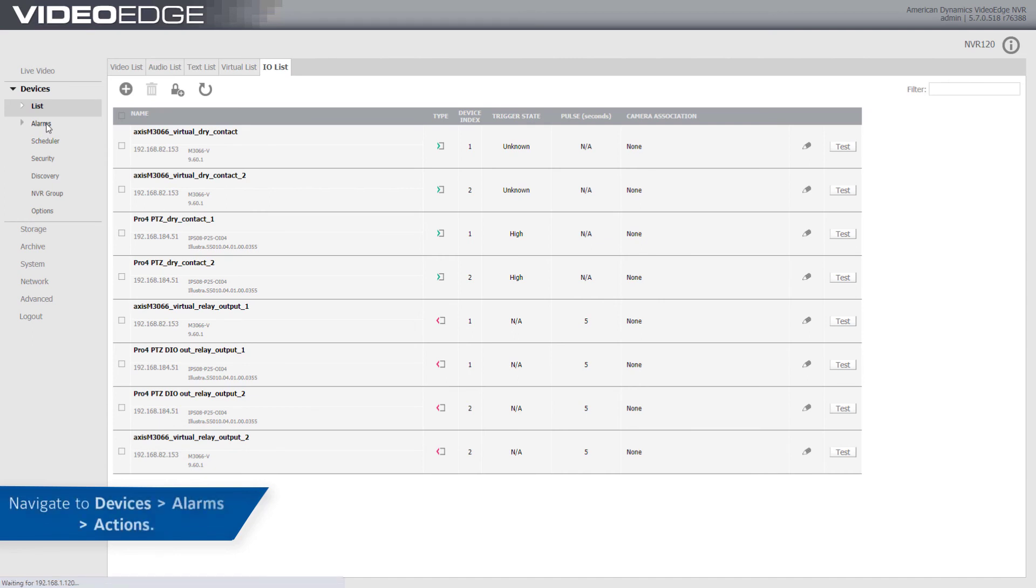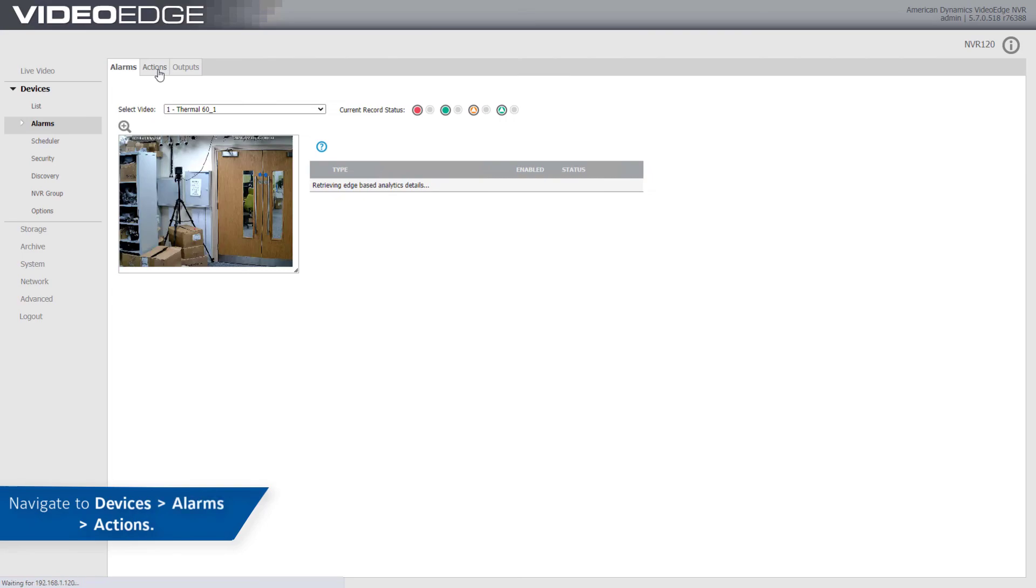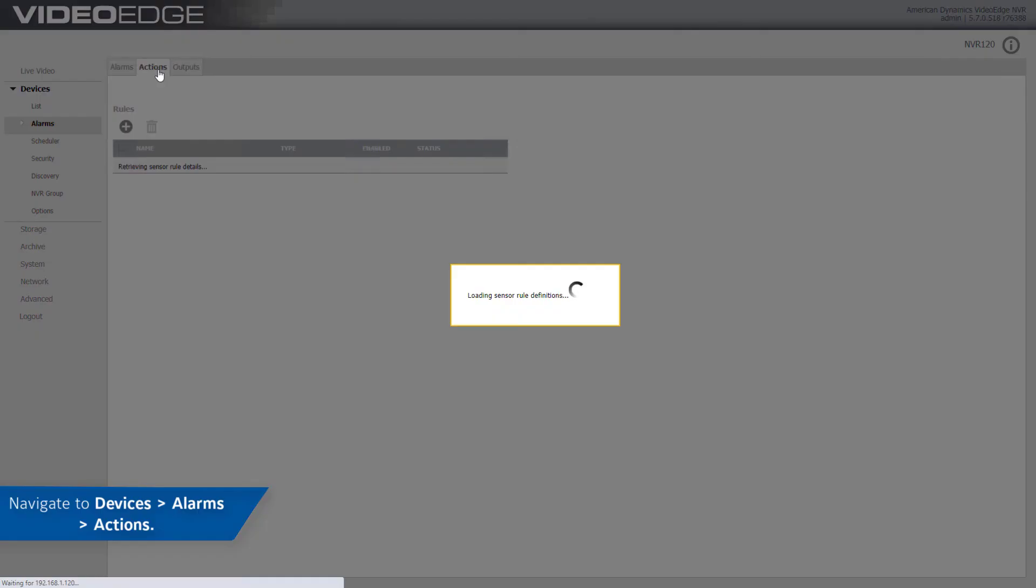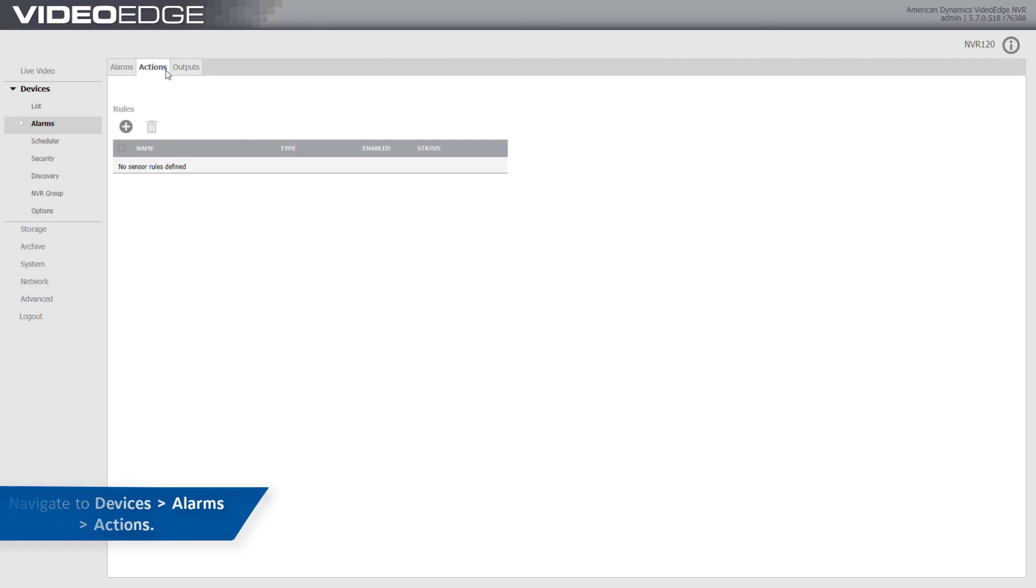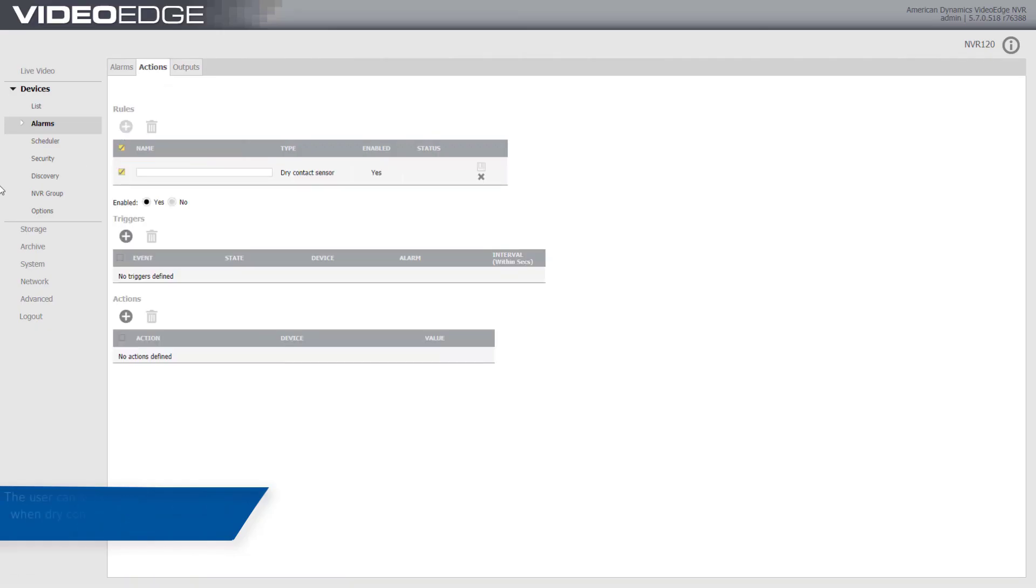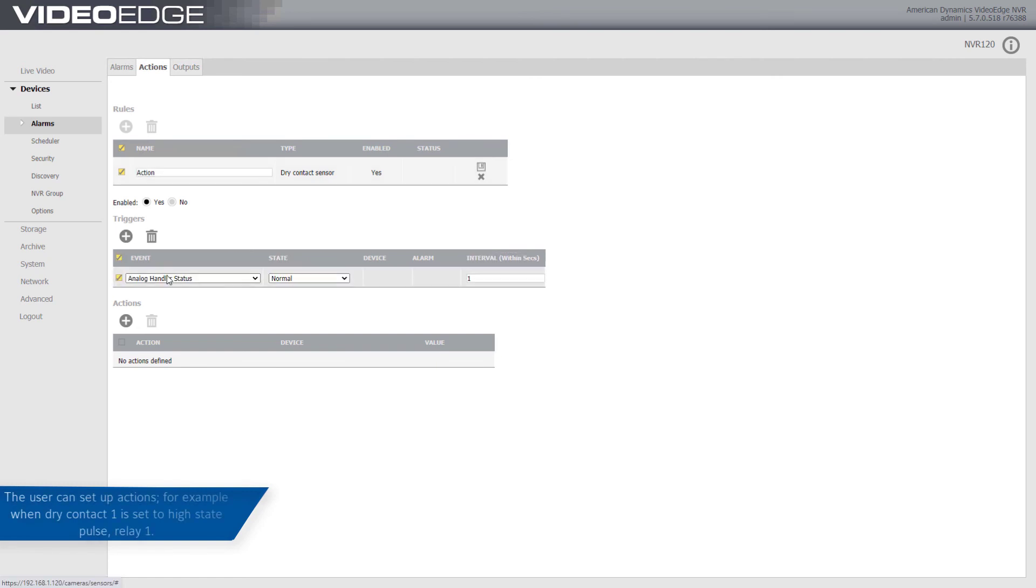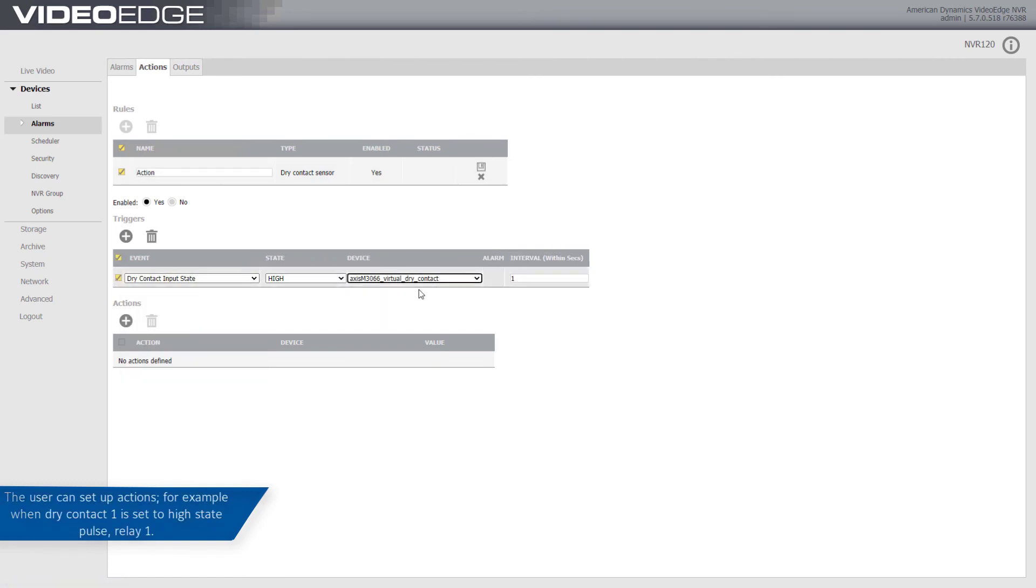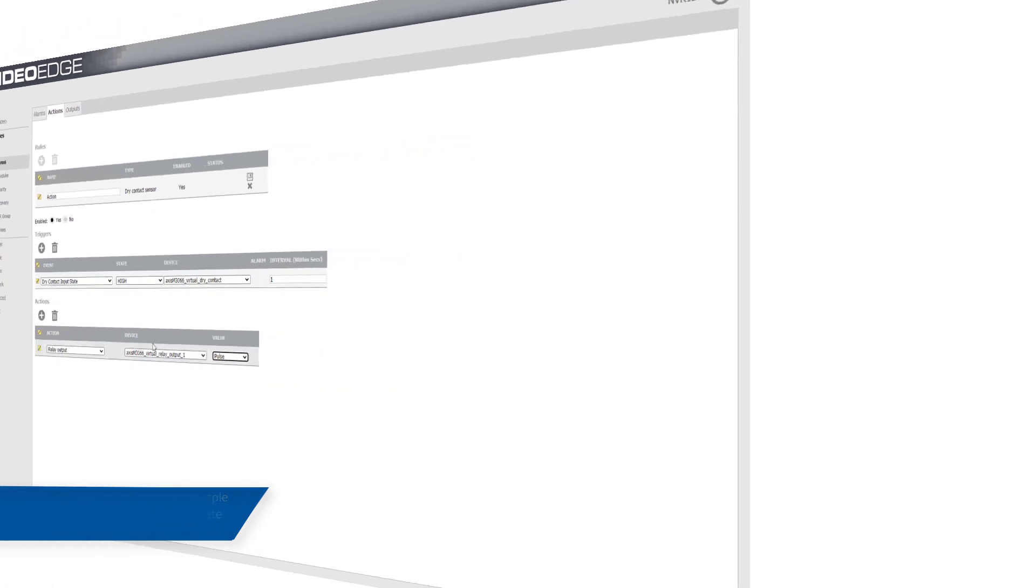Navigate to Devices, then Alarms, then Actions. The user can set up actions. For example, when Dry Contact 1 is set to High State Pulse, Relay 1.